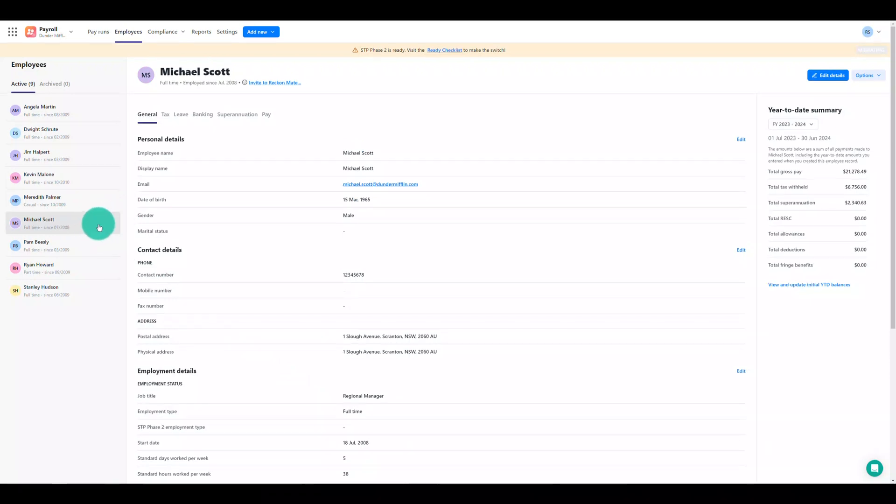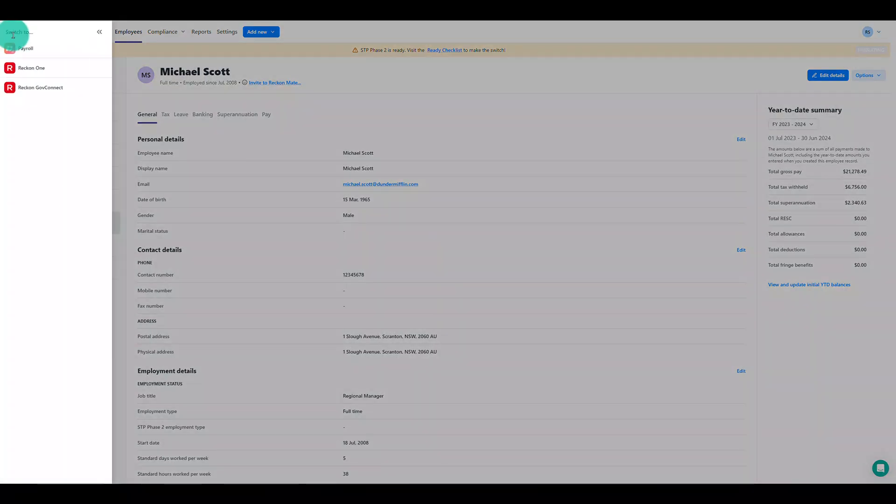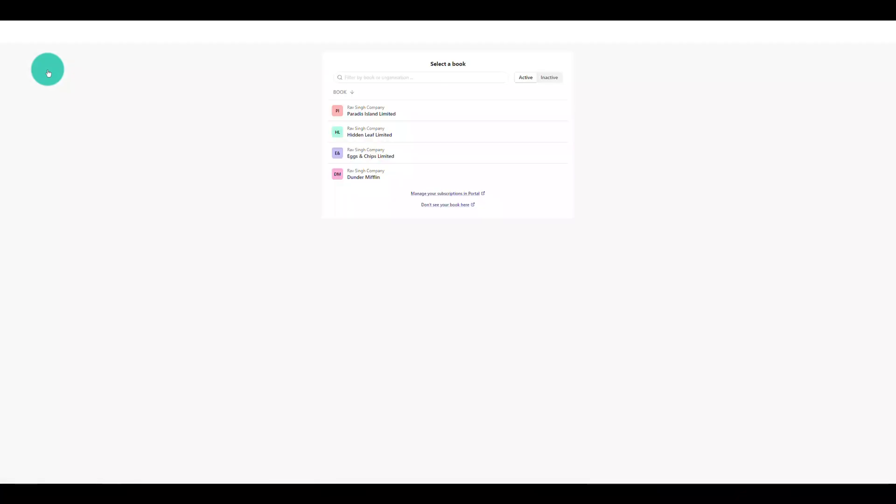Next let's take a look at navigation around Reckon Payroll. It's really easy to move from Reckon Payroll back to your ReckonOne book and vice versa. If you're working in Reckon payroll and need to go back to your ReckonOne book, use our new product switcher in the top left and select ReckonOne. Choose your ReckonOne book and it will open ready for you to use as normal.